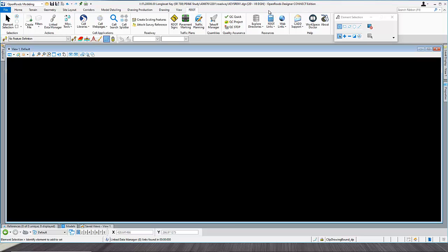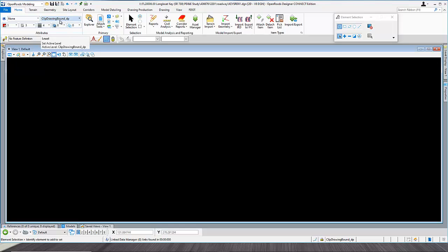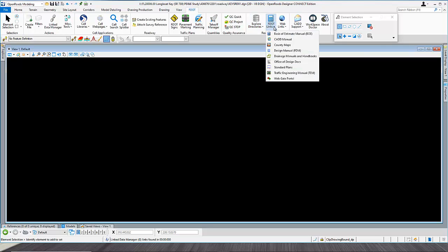One thing that is key to be aware of: when you get into the file, functions take place. In the Home tab field, when you first get into this file, it sets the level, color, weight, and style. So when we do our clipping, the border comes out in a good visible color and it's easy to see. We'll go to the FDOT tab and find our county map. DOT gives us FDOT links — click on FDOT link and go to County Maps.